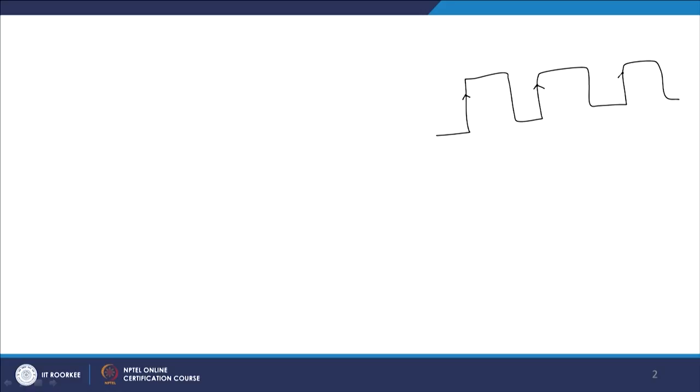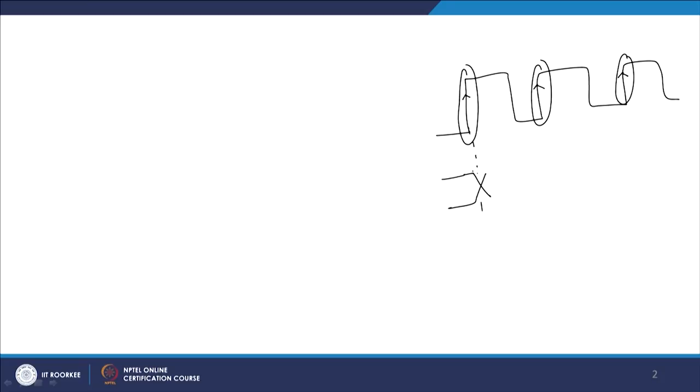Now we will look at dual edge triggering. Until now, edge triggering happened on only one side — for a positive edge triggered clock, data is sampled at the rising edge of the clock. The data gets sampled exactly at the rising edge, provided you do not violate setup time and hold time constraints. Successive samplings occur at each rising edge.